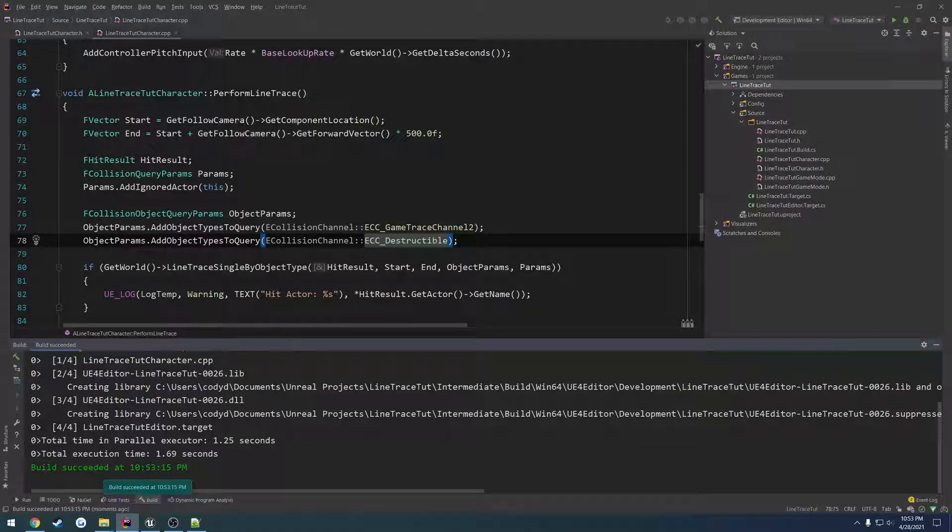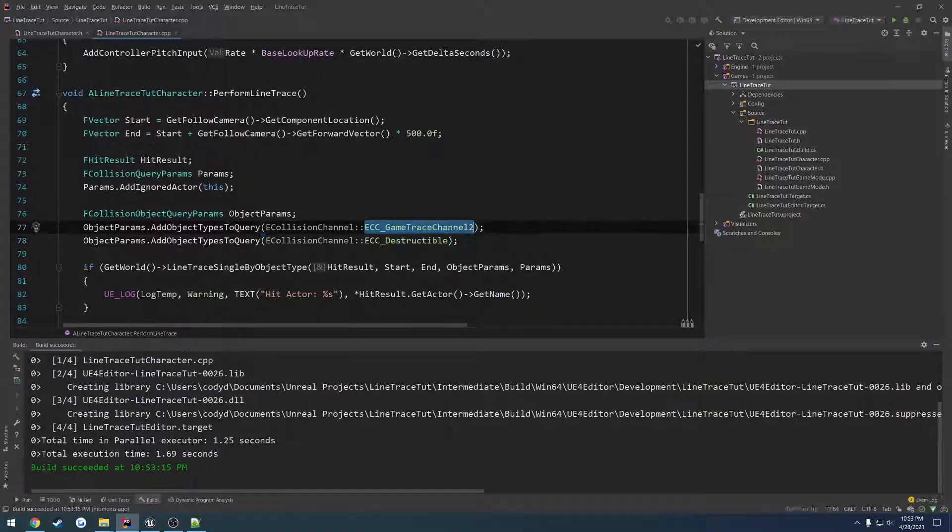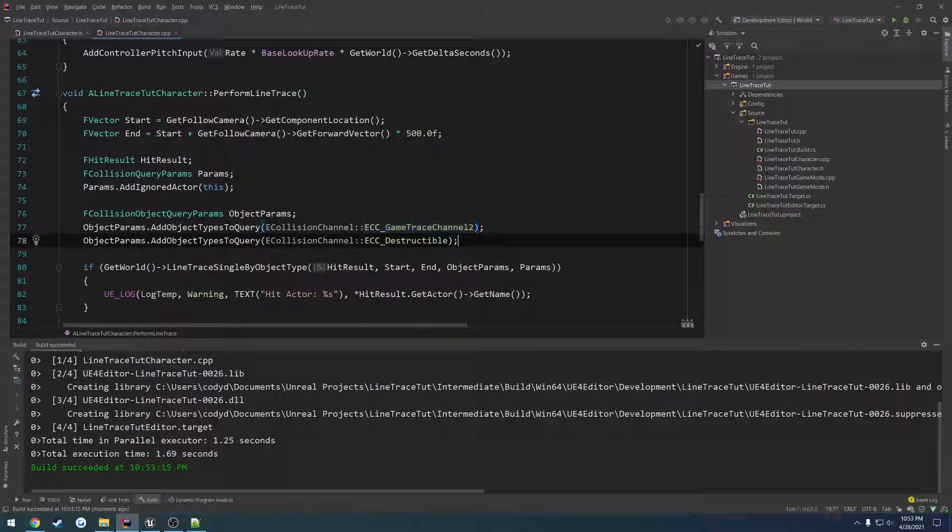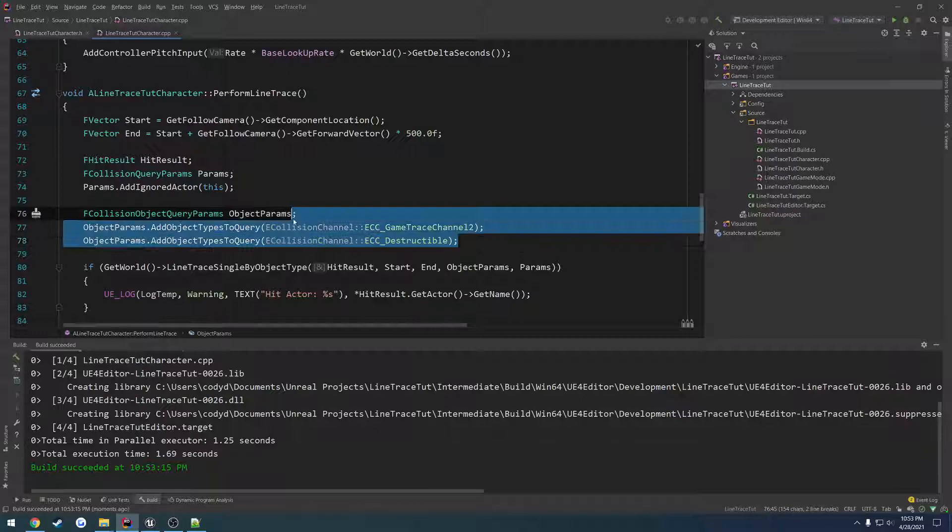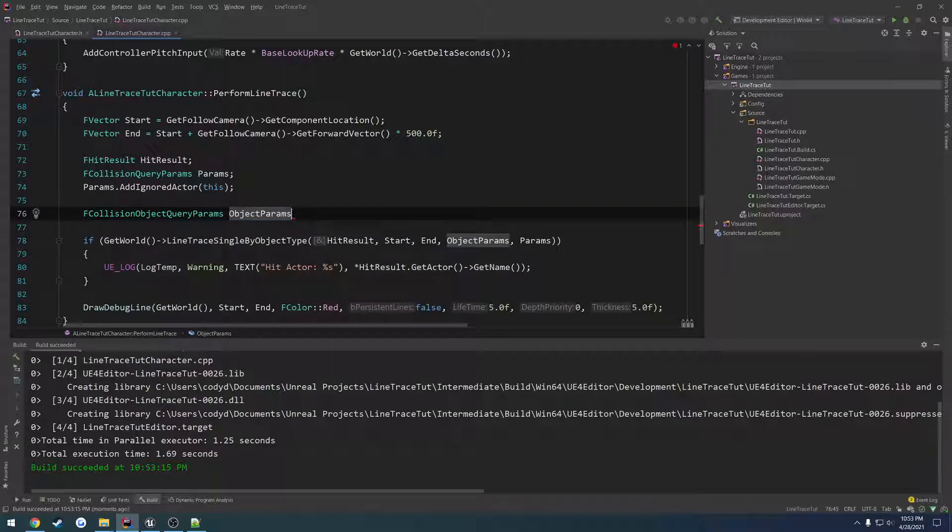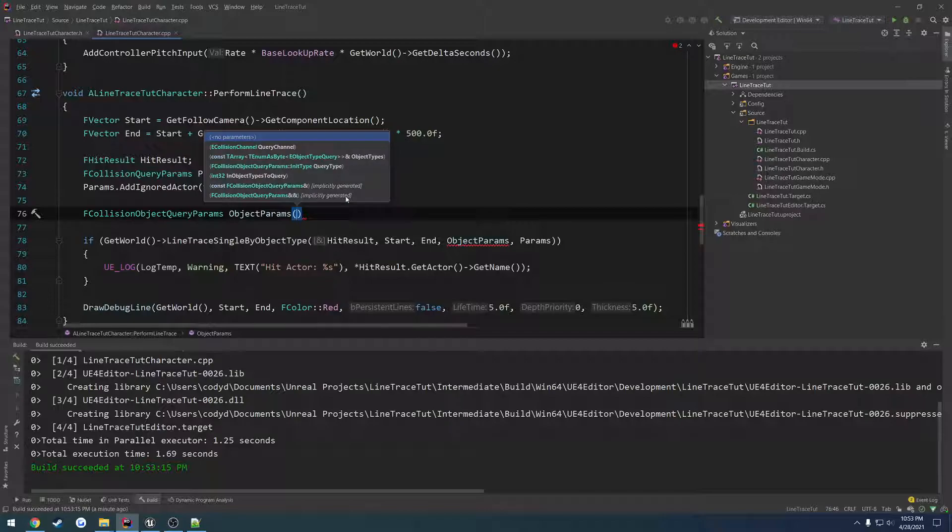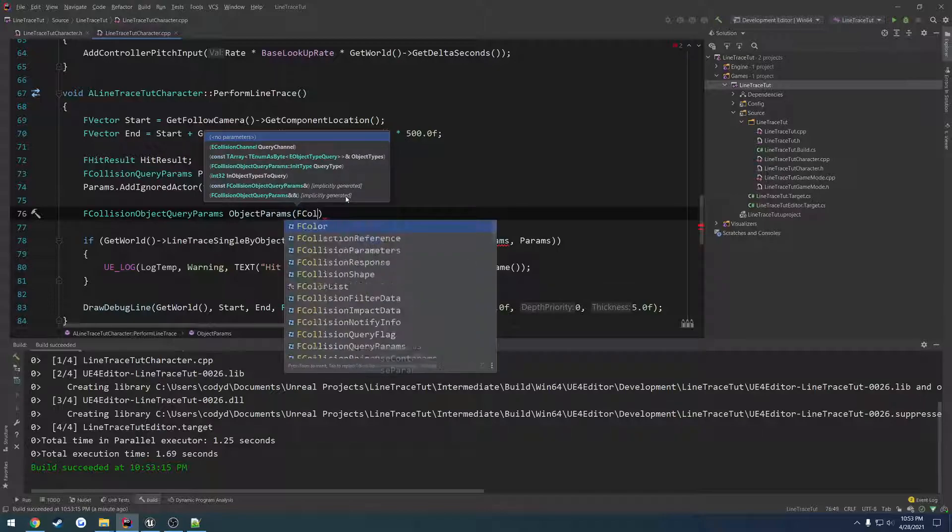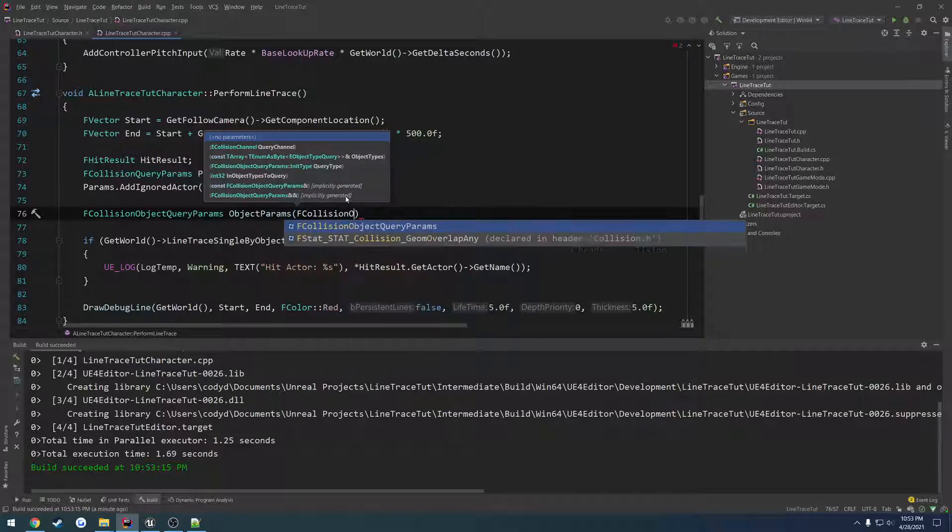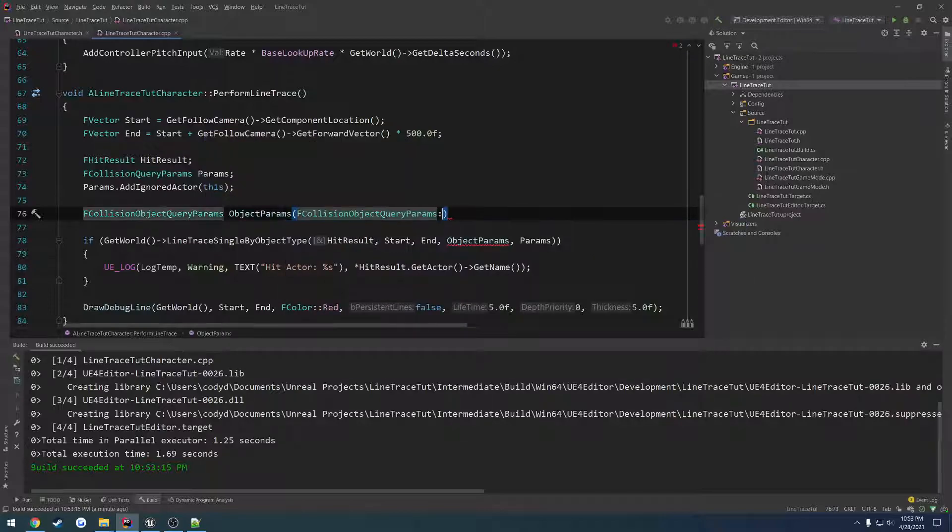So we now have two different types but none of these are going to hit because it's only our specified types. So we have one that's destructible and one that's using our custom type such as these two right here.